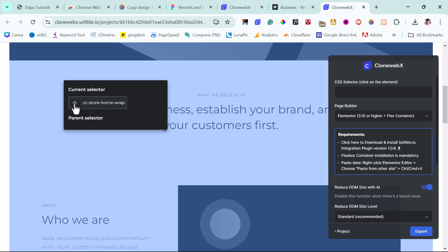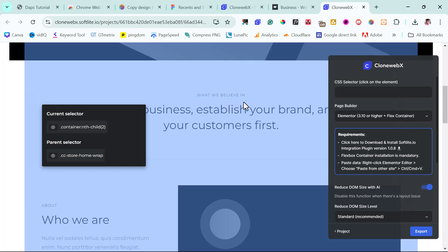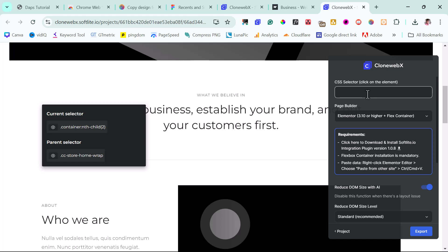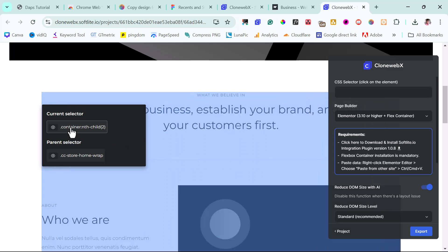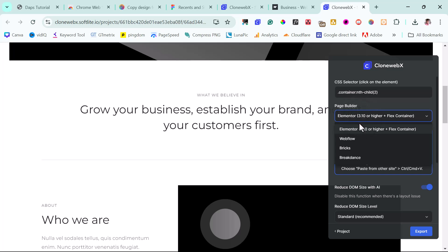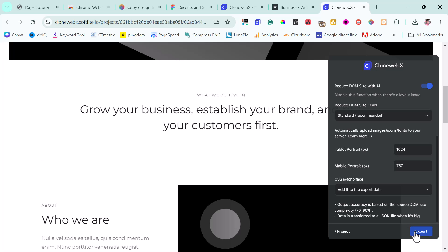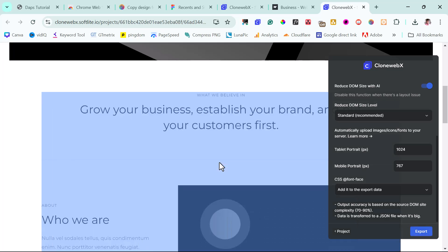I can select whether I want to work with the current selector or the parent selector. The parent selector will copy the entire page while the current selector copies just the selected element. So if I want to work with a specific element and click on it, I can then choose my preferred page builder — Elementor, Webflow, Bricks, or Breakdance. Once I've done all that, I hit the Export button and paste it into my preferred page builder, and I'll have that website cloned. That's crazy!